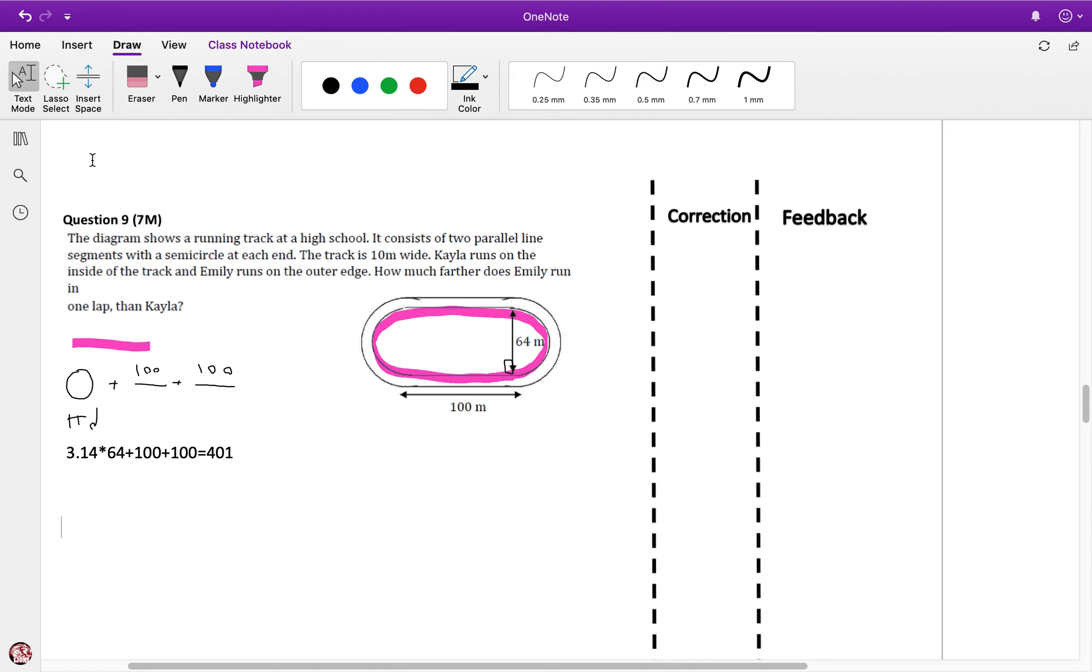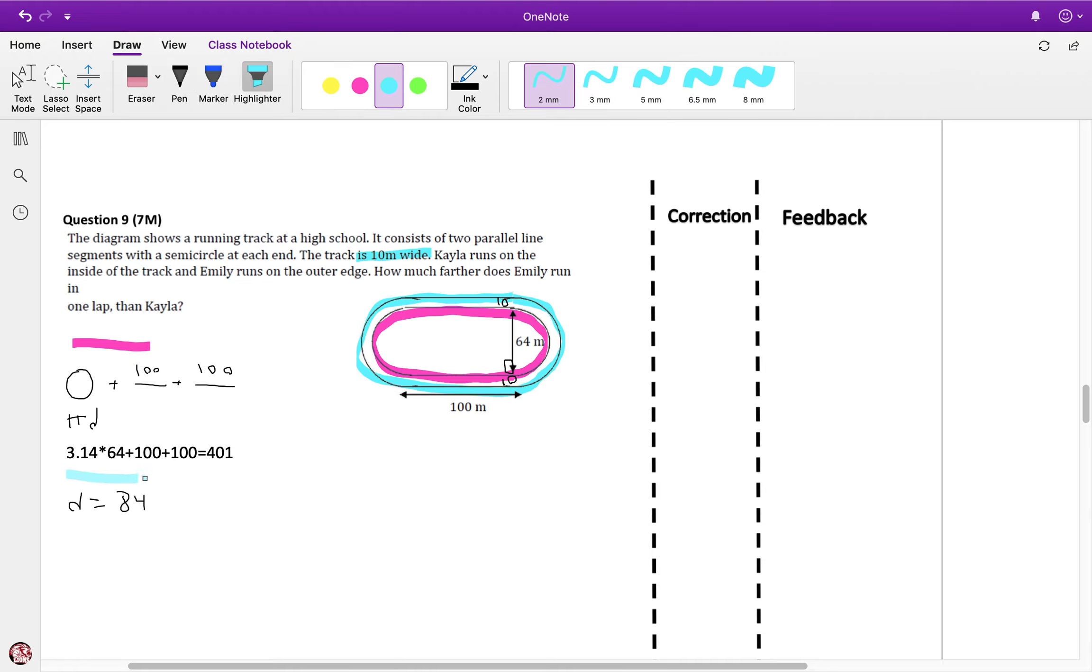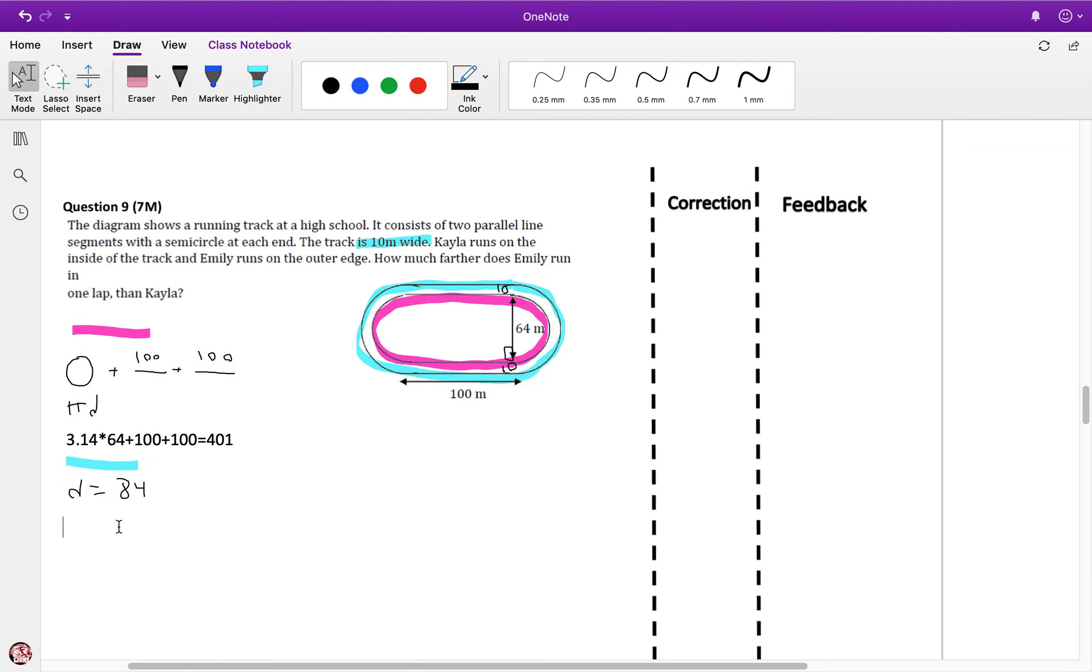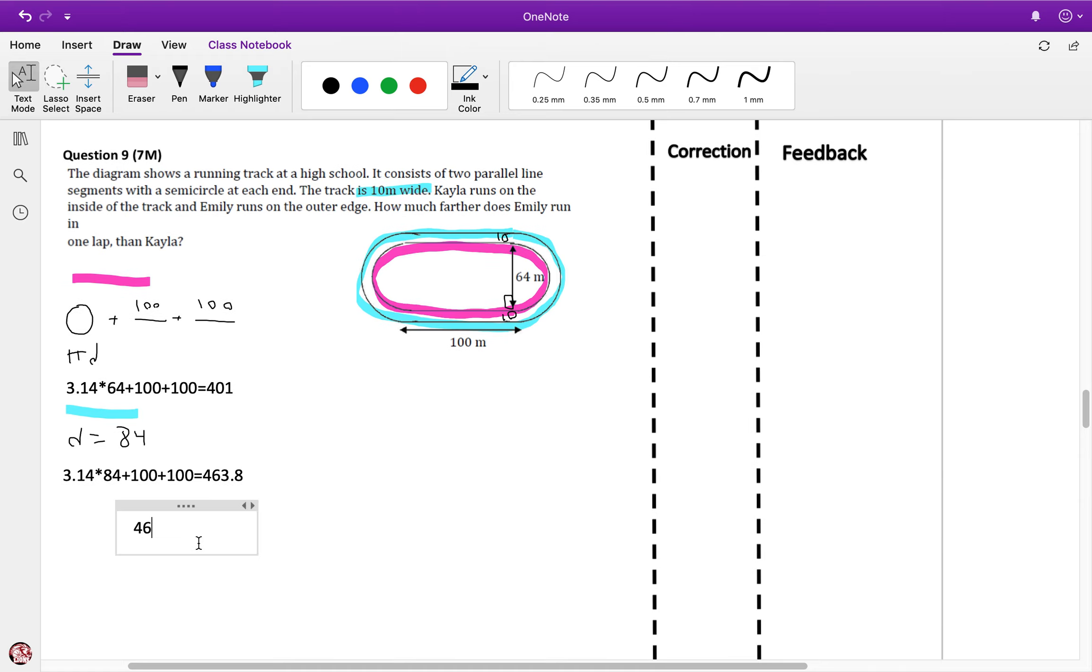The track is 10 meters wide, so she's going to run around the outside. It's 10 meters wide, so there's 10 on this side and 10 meters wider here, which makes the new diameter equal to 84. Some people had 74 because they only added one side. So pi times d times 84 plus 100 plus 100 equals 463.8. Therefore, the answer is 463.8 minus 401, which equals 62.8 meters farther.